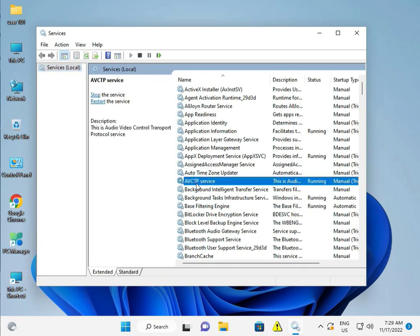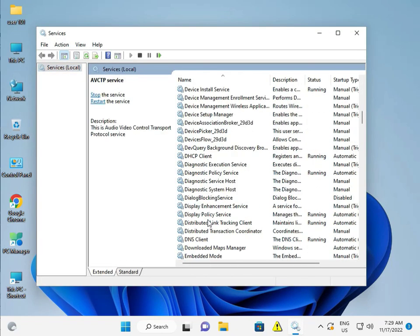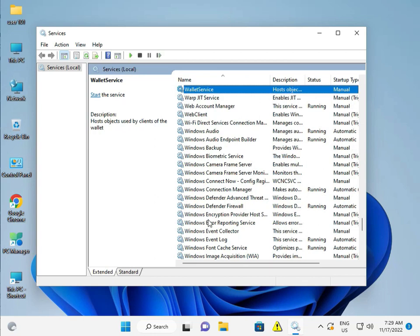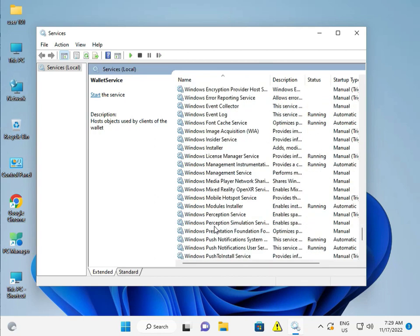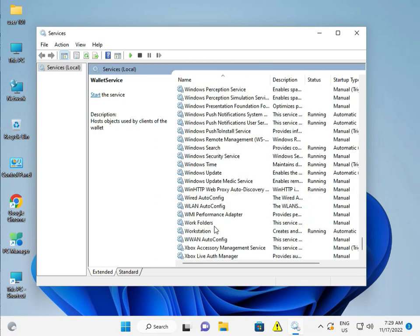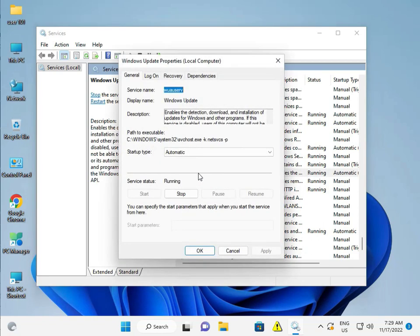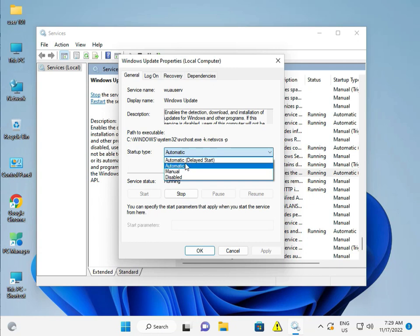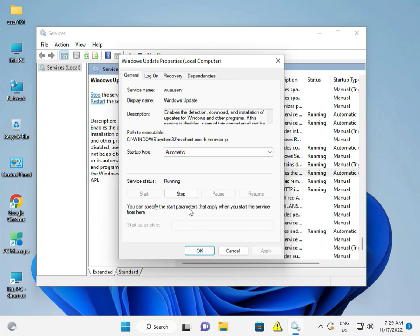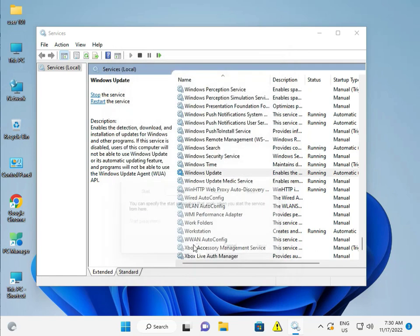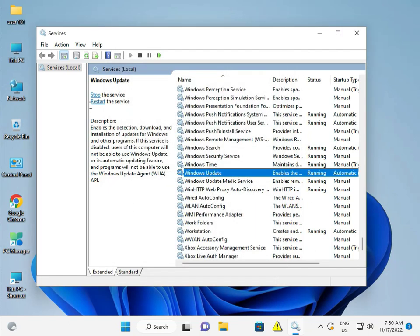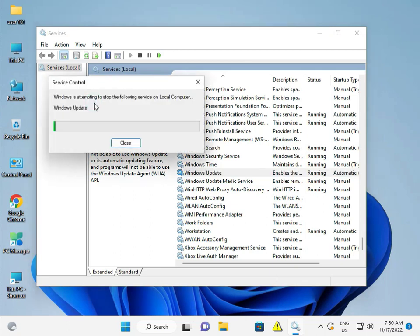Scroll down and press W for Windows, then scroll down to Windows Update service. Double-click and select Automatic, then click OK. Then select Windows Update and look here at Restart. Please click Restart.